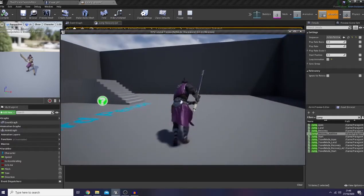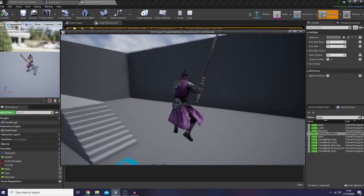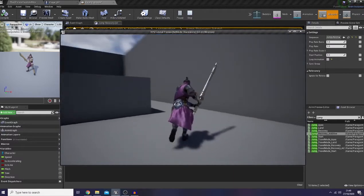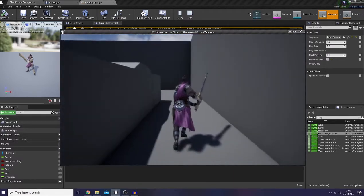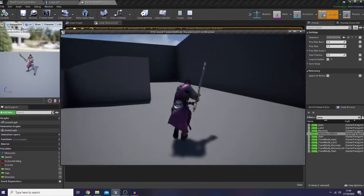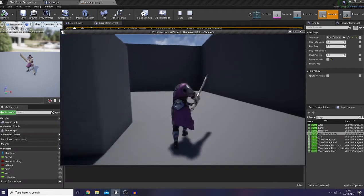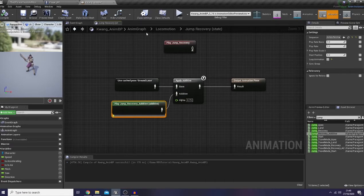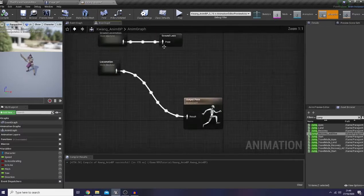Okay, 0.75. I really like it. Okay, that's good. Now let's continue — I'm gonna create a new state in our ground locomotion, which is turn in place.